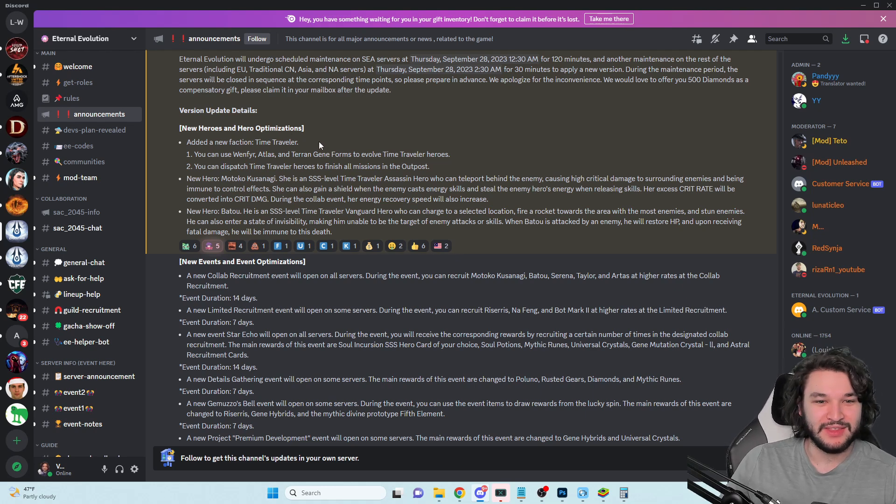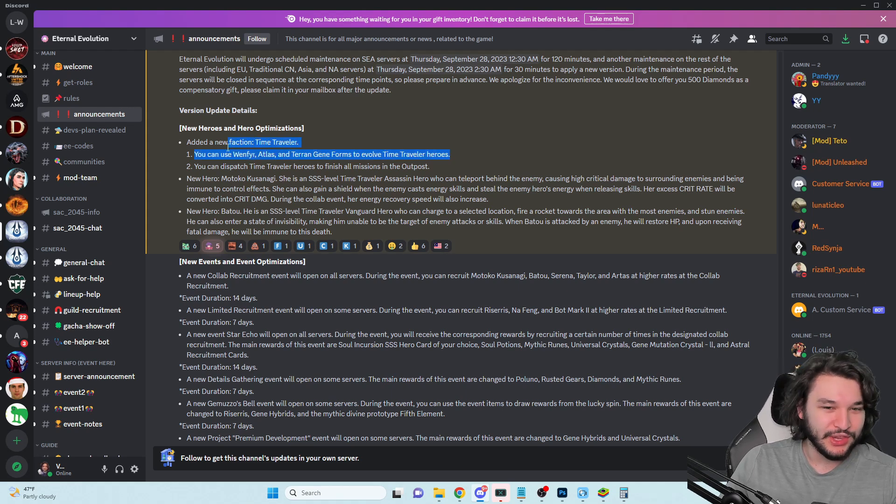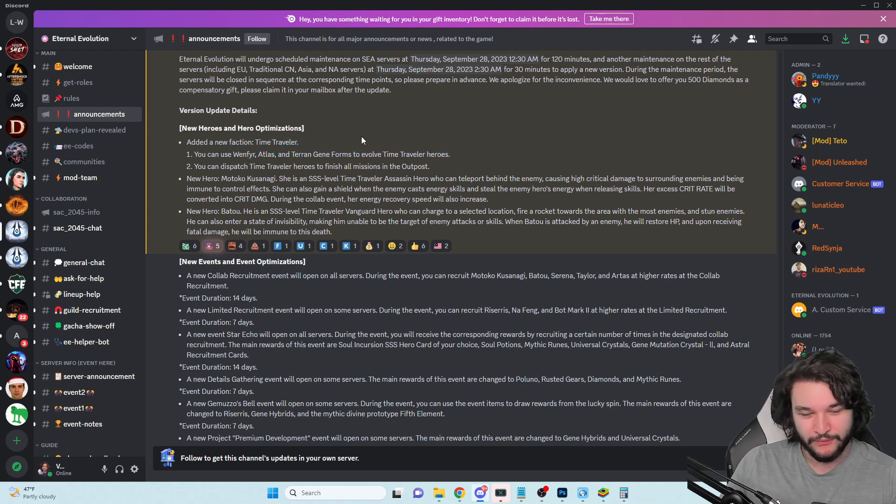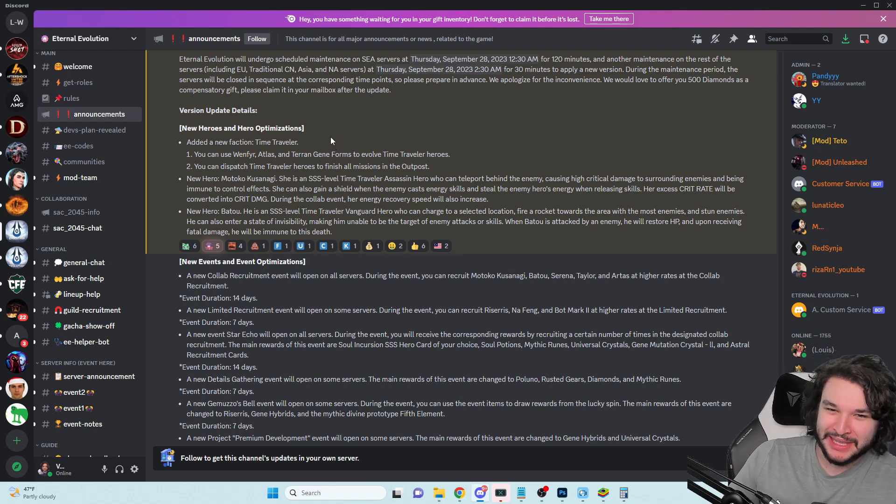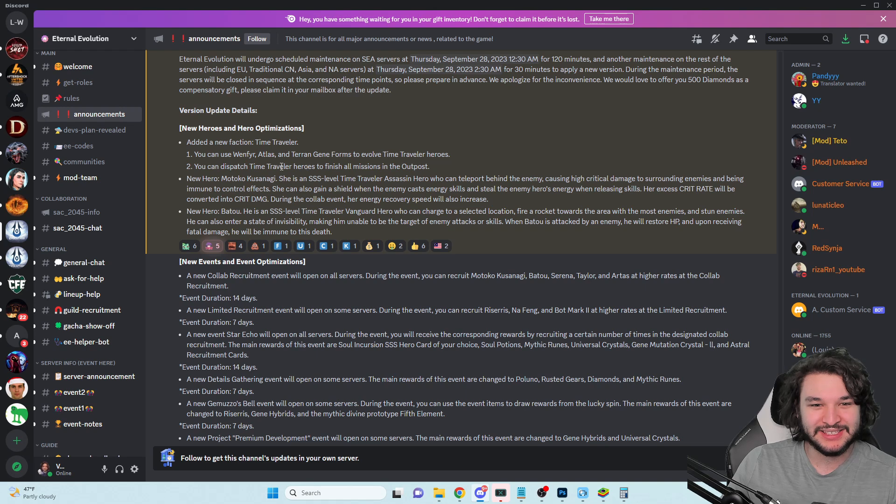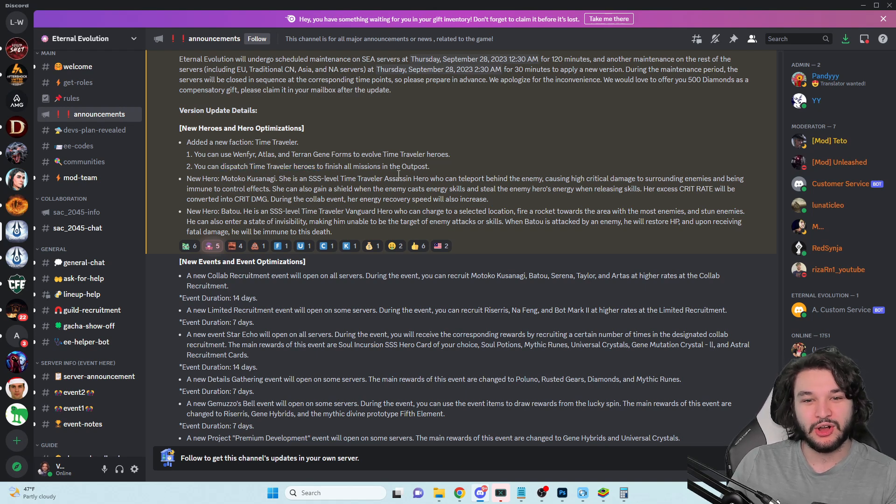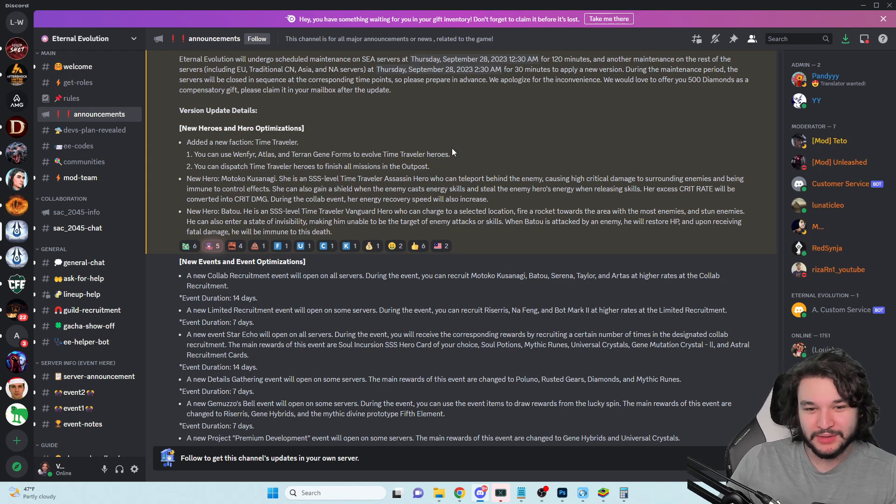First off, the new faction - we saw this in the Facebook pre-announcements. The Time Traveler faction. We can use our gene forms from other factions to evolve them. I actually didn't even think about that, but not surprised that's going to be the case. You dispatch time travel heroes to finish all missions in the outpost, which is not super relevant I don't think.